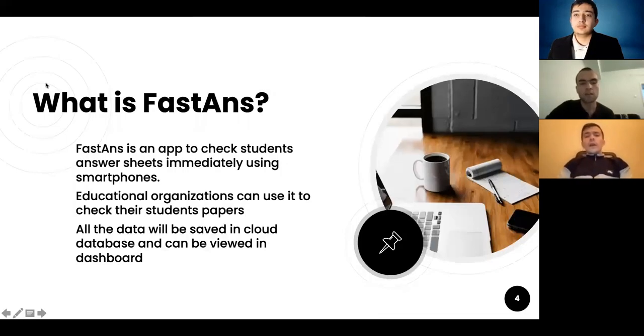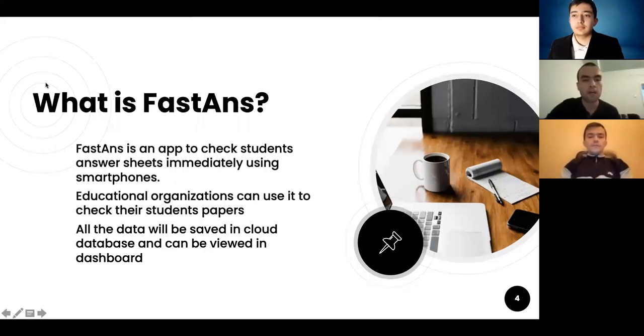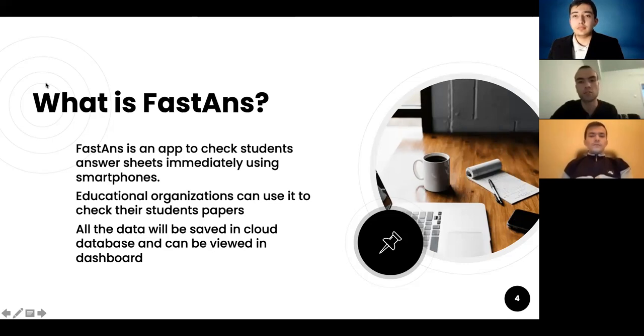Now my friend will talk about our project. Hello, everybody. Our Fast Answer application is to check student answer sheets immediately using smartphones.